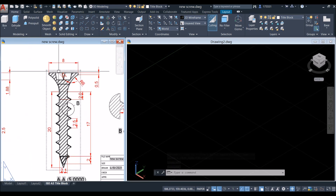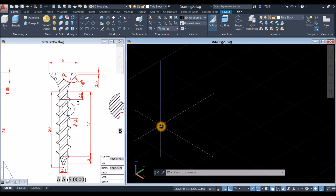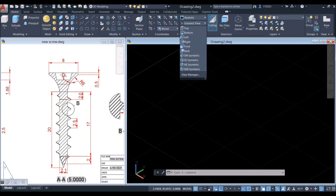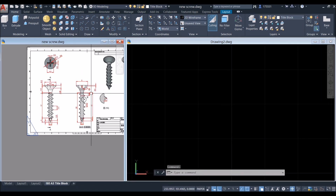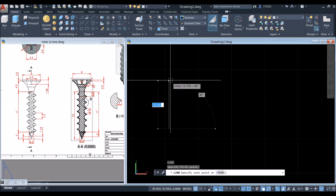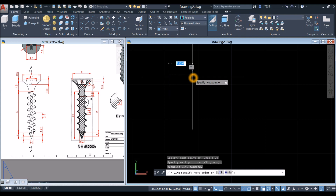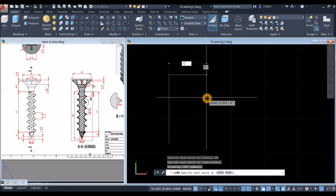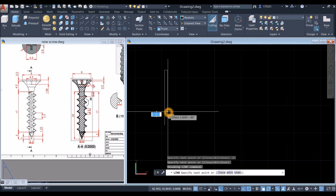The first step is to draw half of this object lengthwise and use the Revolve command to complete the object. Bring the drawing to front view — go to the View panel, take the drop-down arrow, and select Front view. Draw a line: type L for the Line command, click anywhere on the screen, bring your cursor upward for 20 millimeters, to your right for 1.05 (which is half of the diameter), then move your cursor downward for 17 units and click.